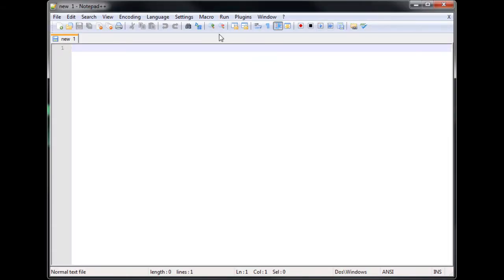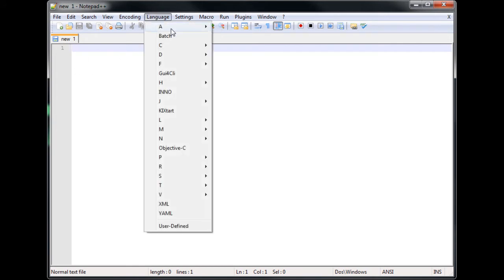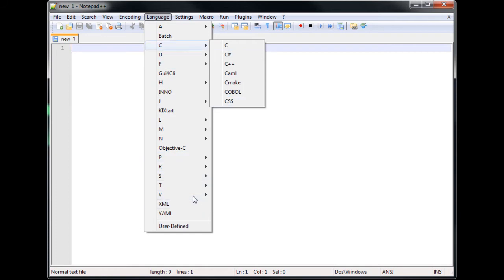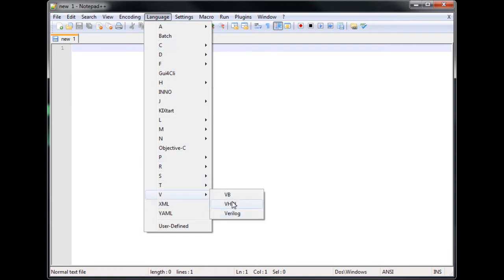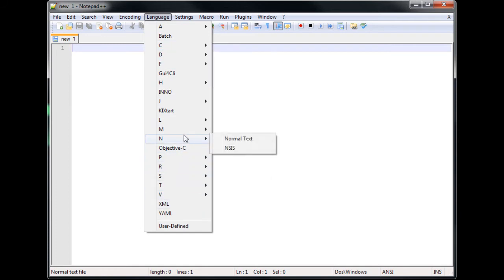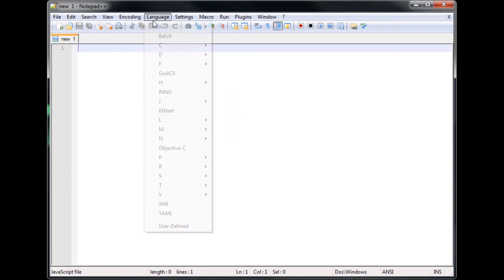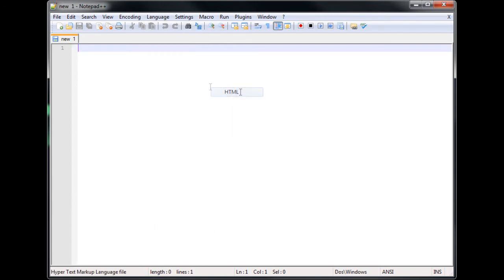Now this one is called Notepad++. This is for you programmers out there. It has a variety of languages and it detects them. C sharp, Visual Basic, to whatever. Every language almost it seems is in there. It is a great program and I would recommend it to you all.